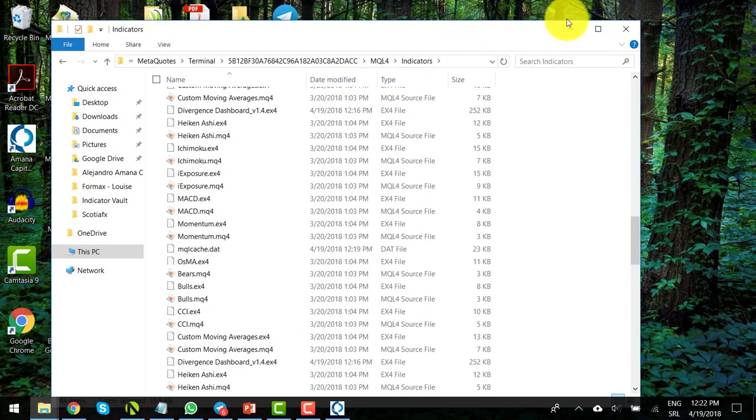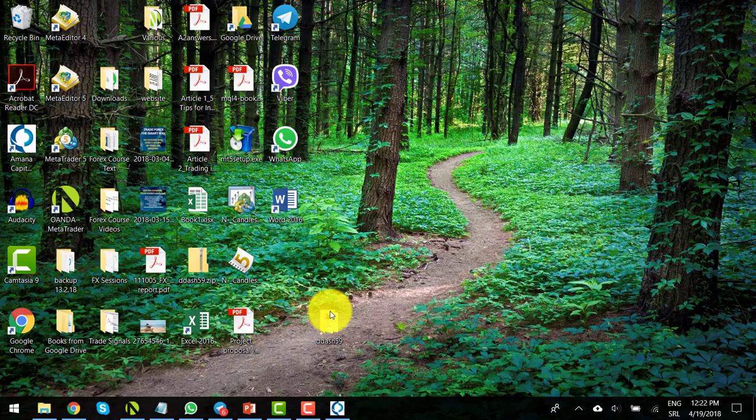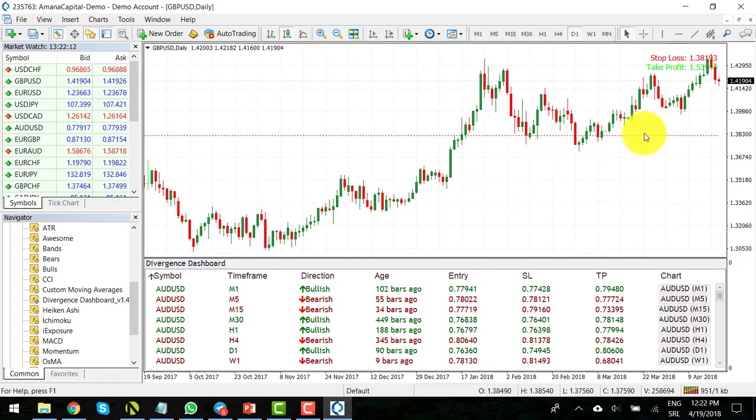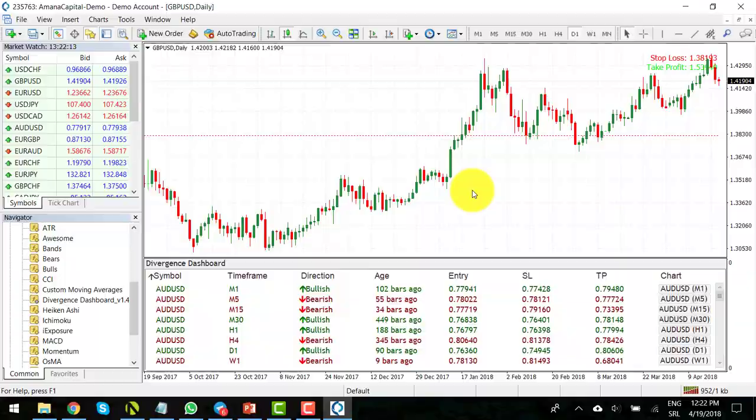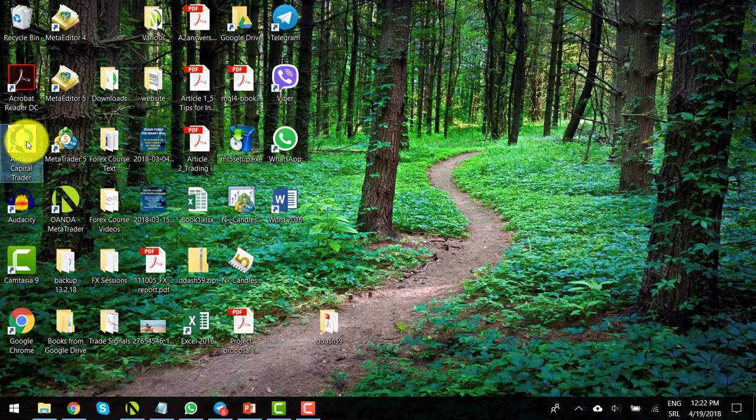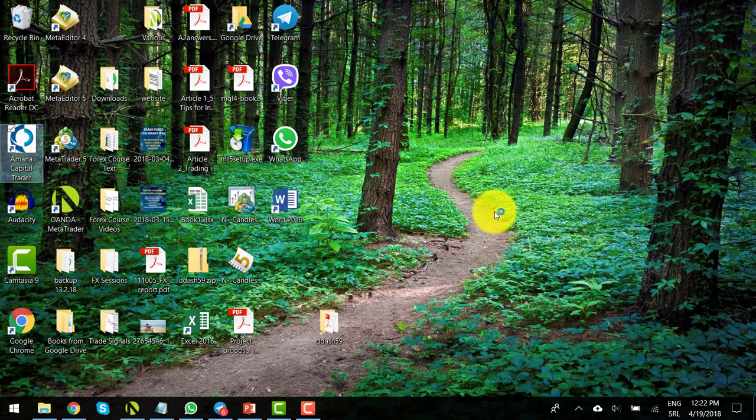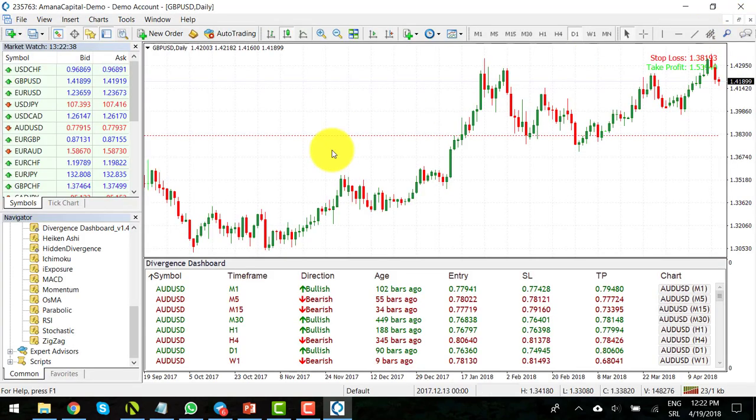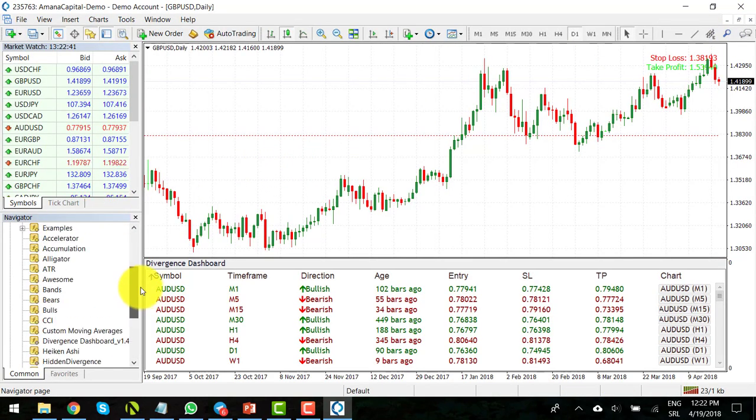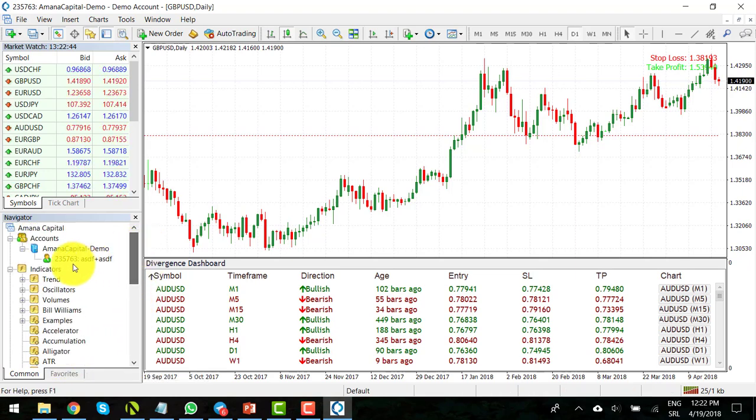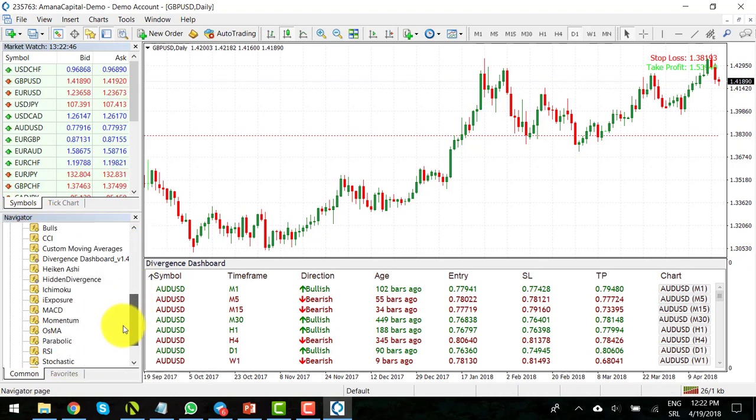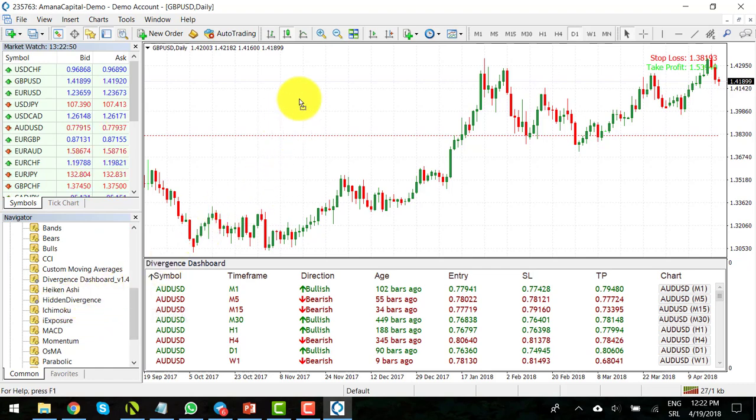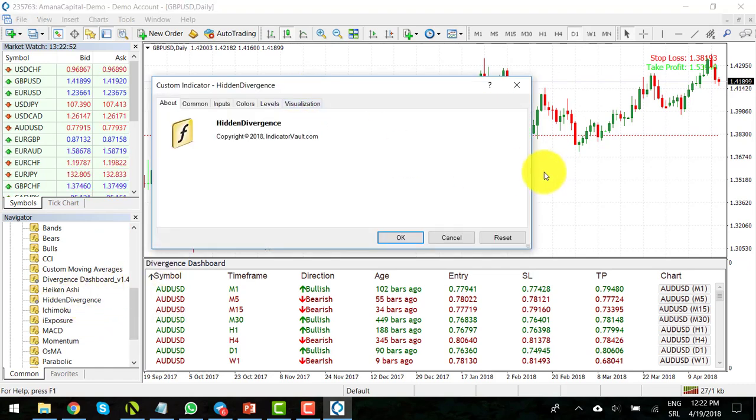Okay, so again, we will need to restart our trading platform. And you will be able to locate the Hidden Divergence indicator in your Navigator window. To apply it to a price chart, simply drag and drop the indicator to the chart window.